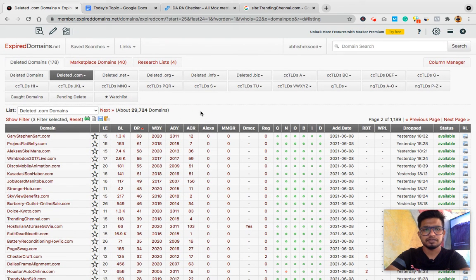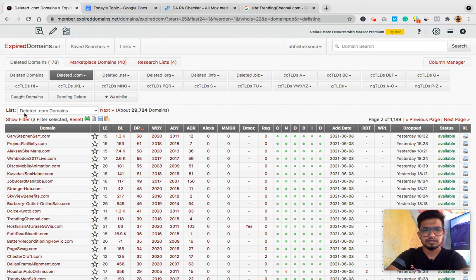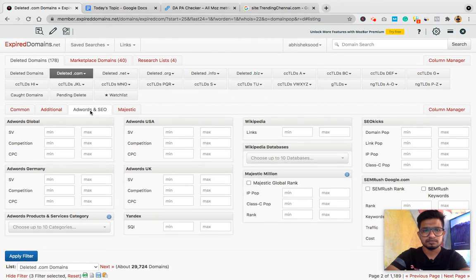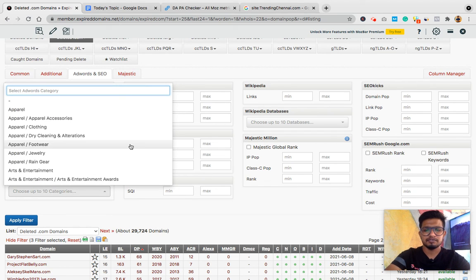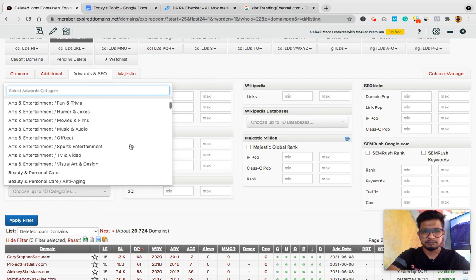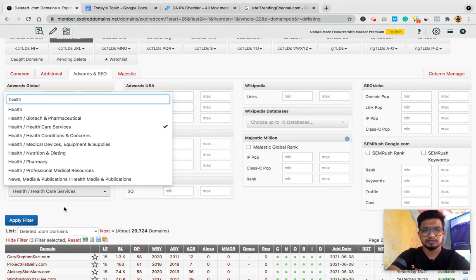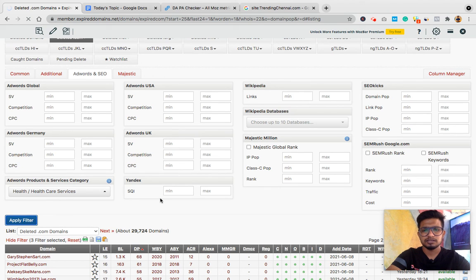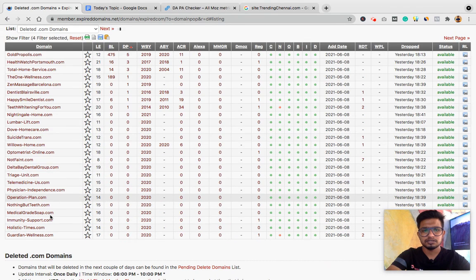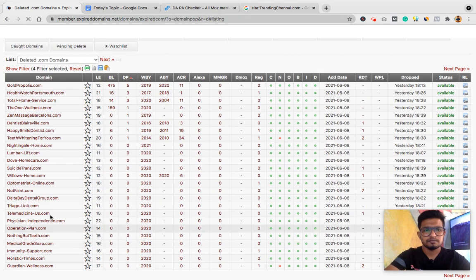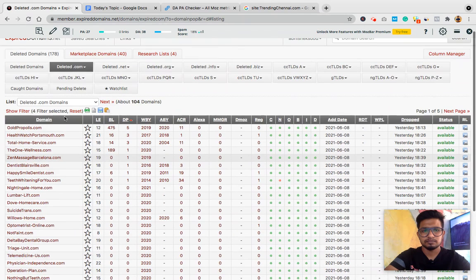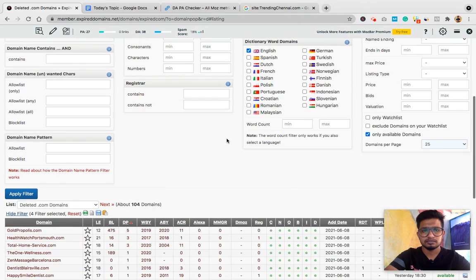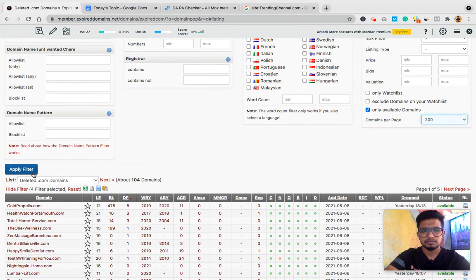Or sometimes if I need a niche-relevant domain, what I can do is I can filter it from AdWords. From here I can put the category, like if I need, for example, health niche domain, healthcare services. If I need, I'll set the filter. Now the list here you see is niche relevant. What more you can do is you can set the filter to 200 domains, apply the filter.